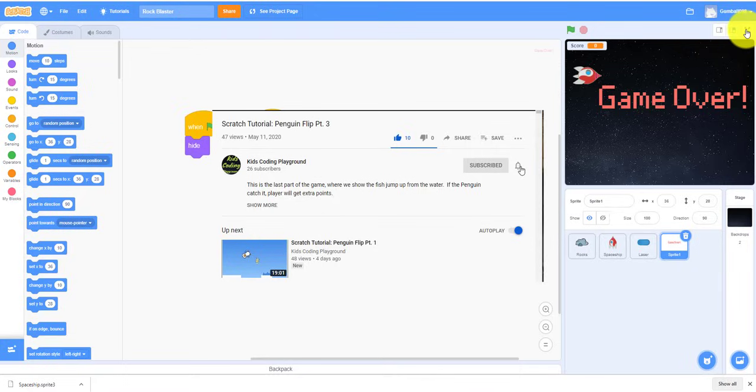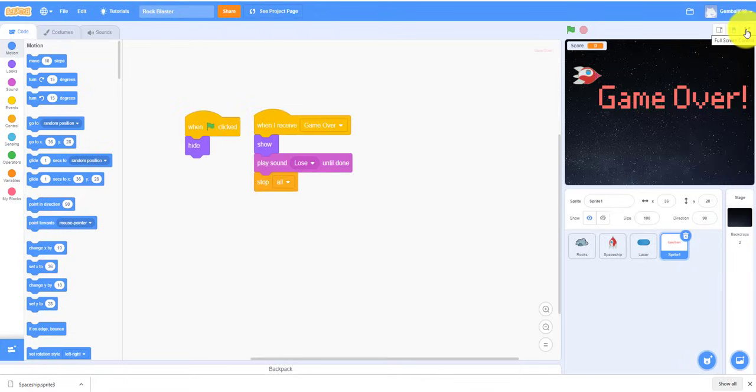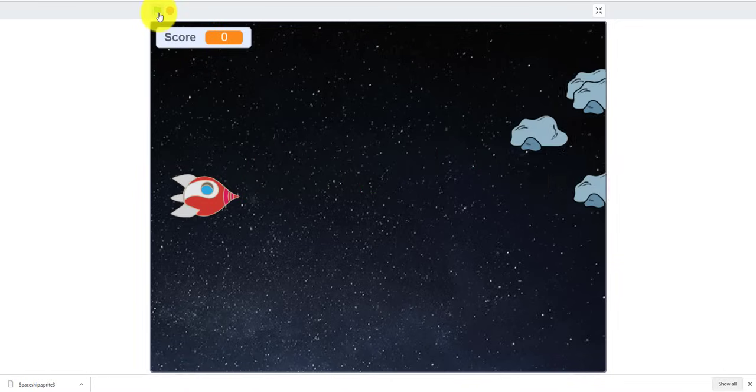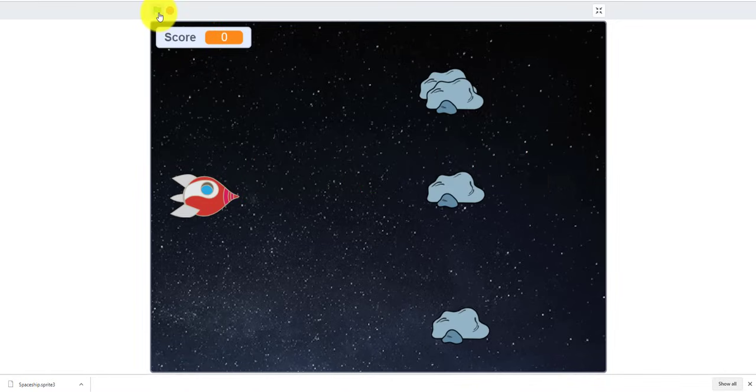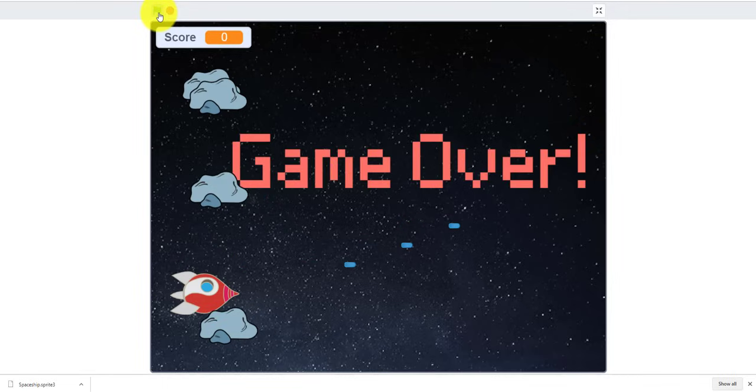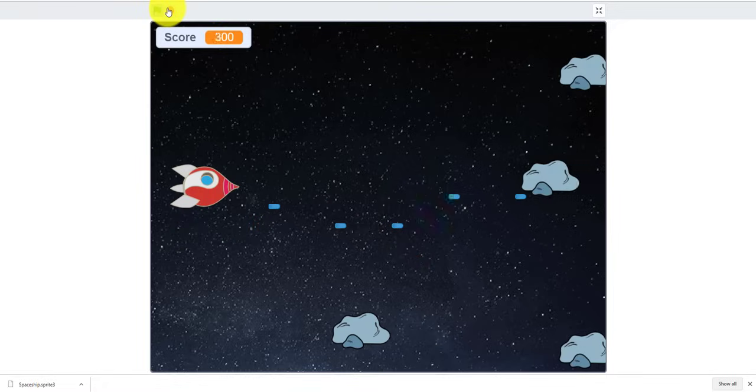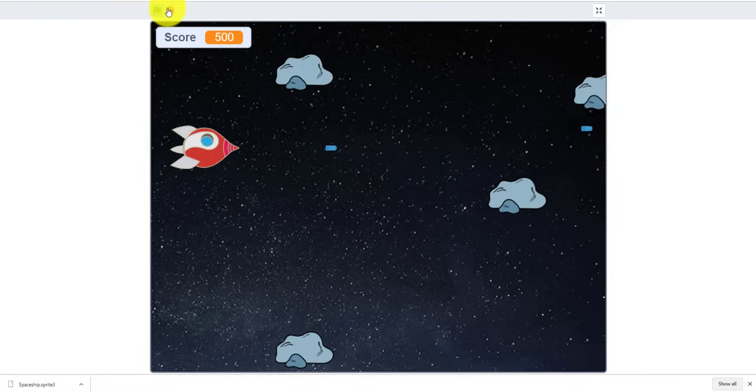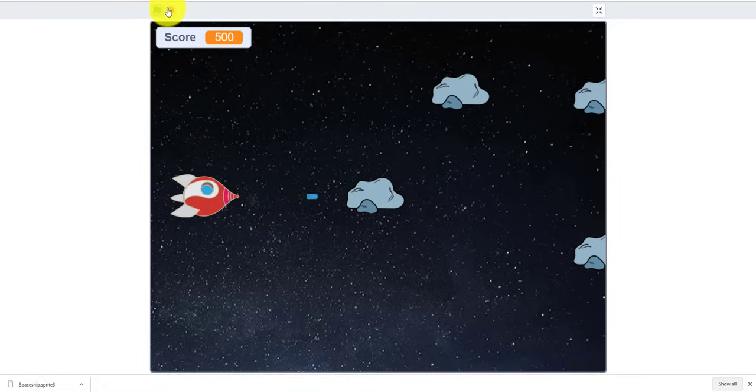So I'm just going to demo the game real quick. You use arrow keys, just try to shoot down the rocks. Some go quicker than the others. You can lose and then you can get points by shooting the rocks.